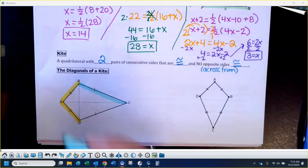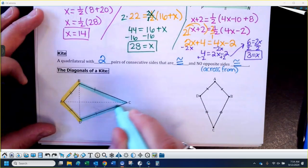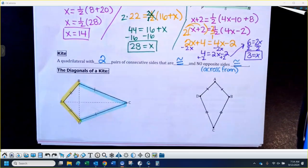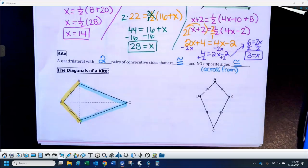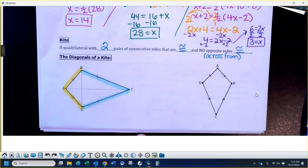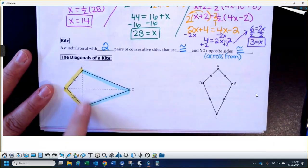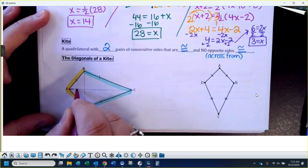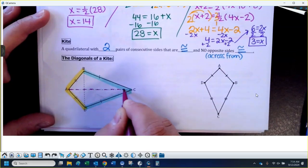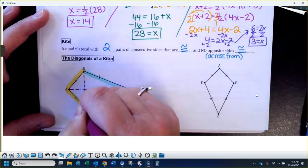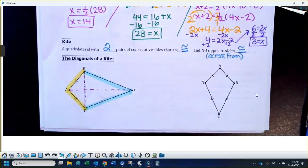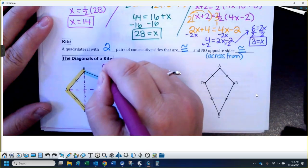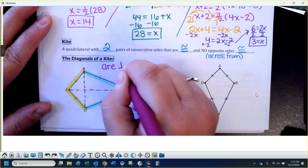The ones next to each other are equal, and the ones across from each other are not. This forms a kite. I have the diagonals sketched in here. A diagonal just connects two non-consecutive vertices. So we have AC as a diagonal, and we also have BD as a diagonal.